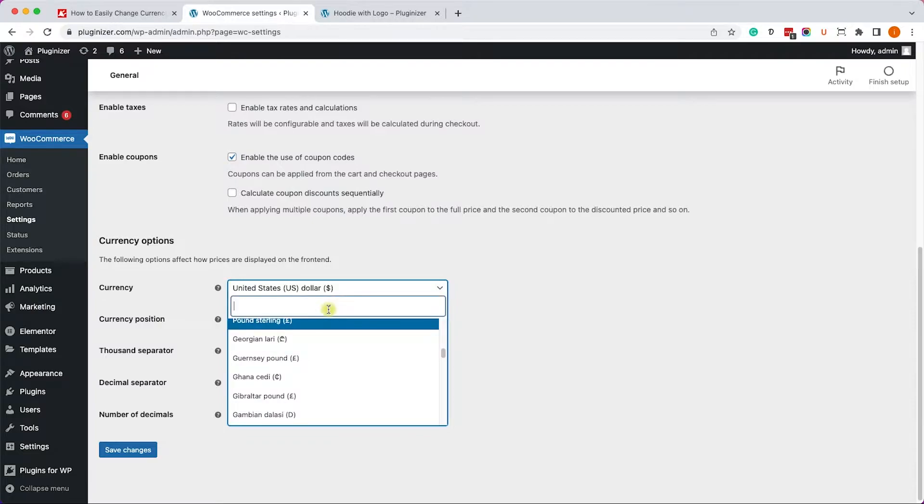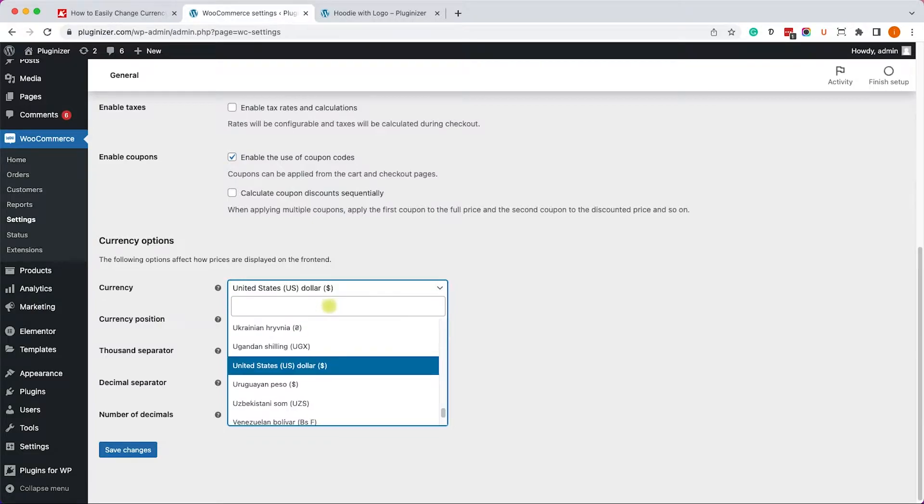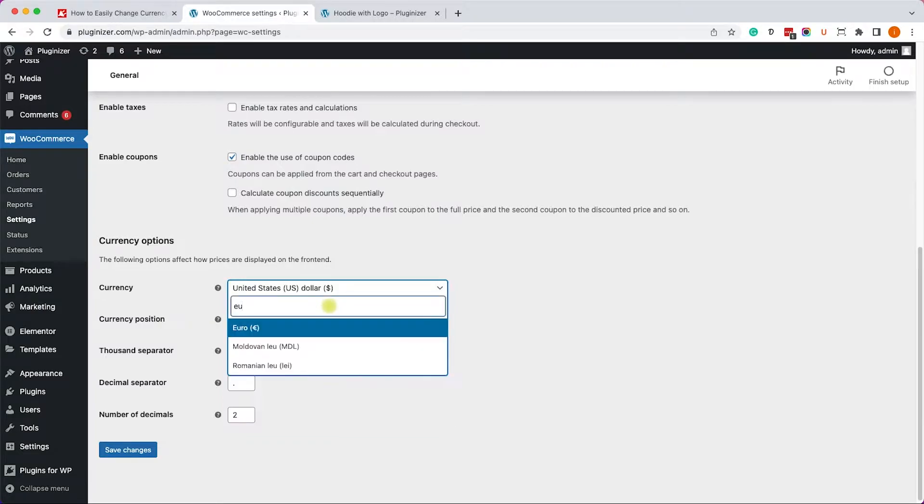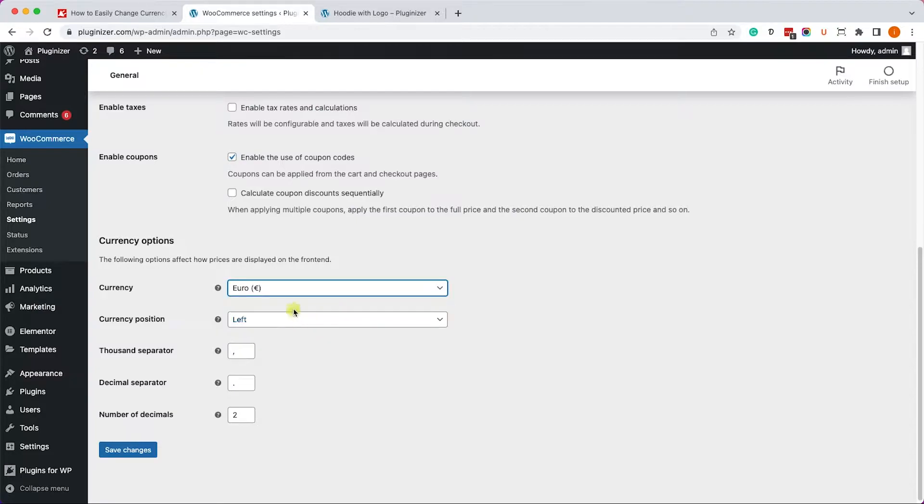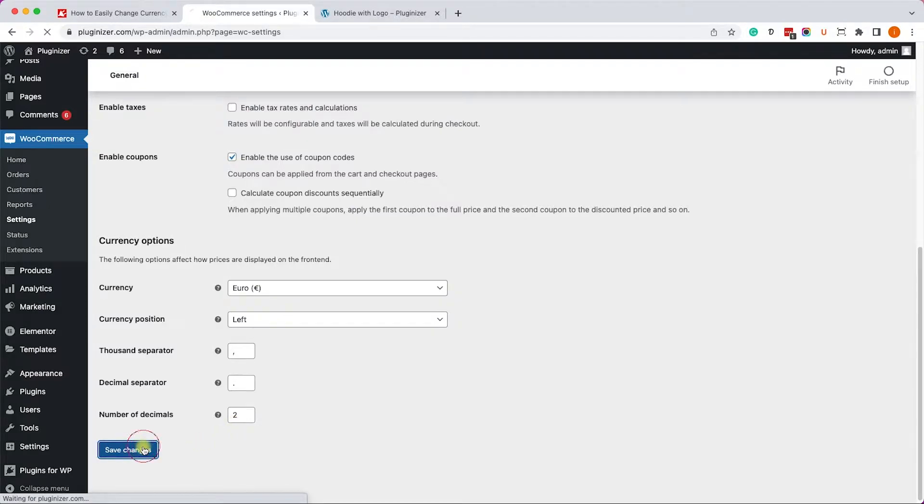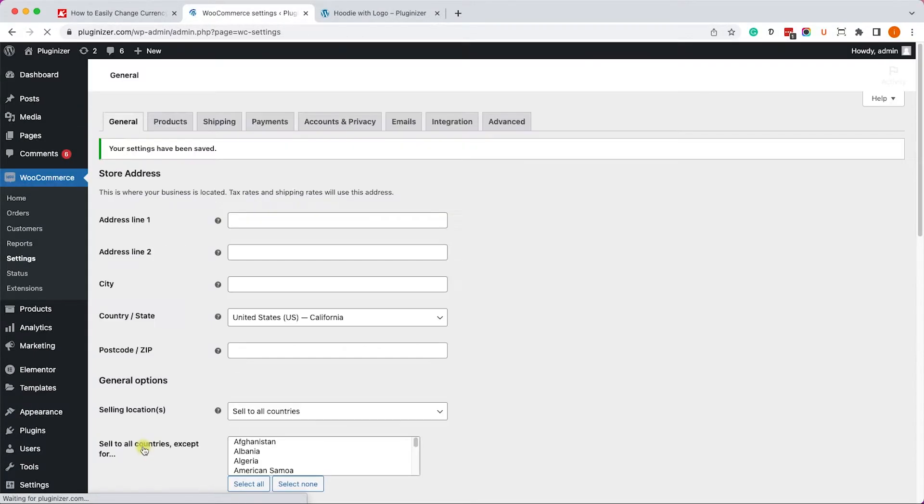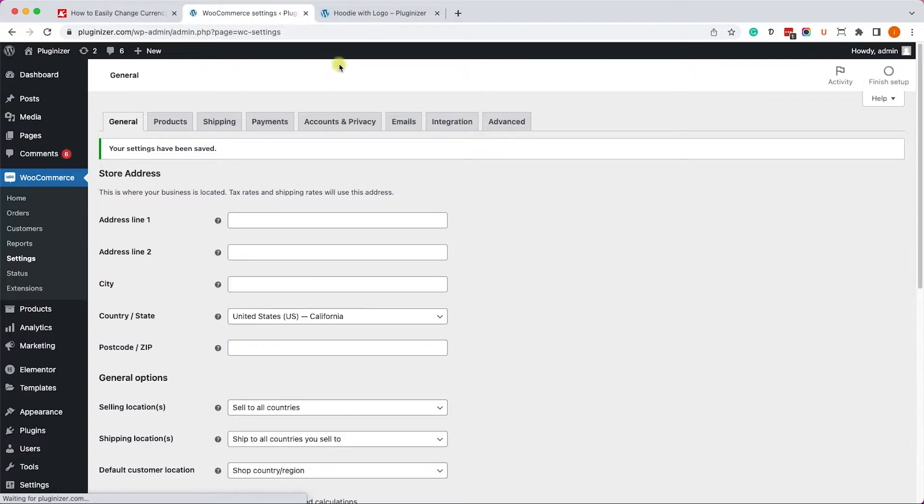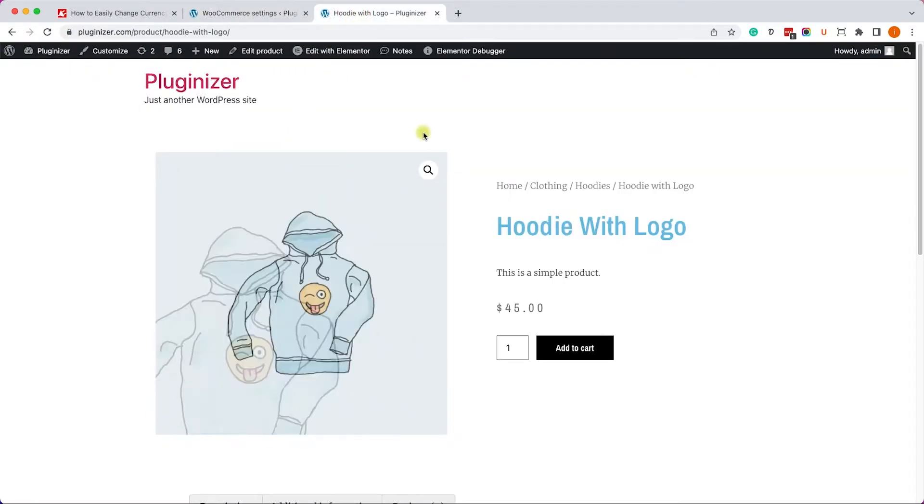Here you can change the default currency from USD to whatever you want. Let's say Euro, so I will look for it and I can see it here. I will choose it. You can also choose the currency position, left or right, and the number of decimals after the dot.